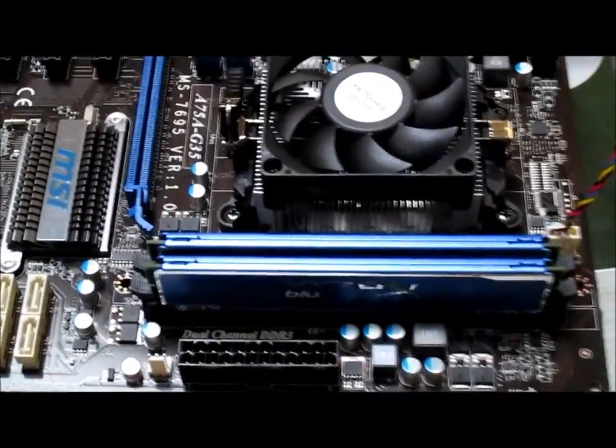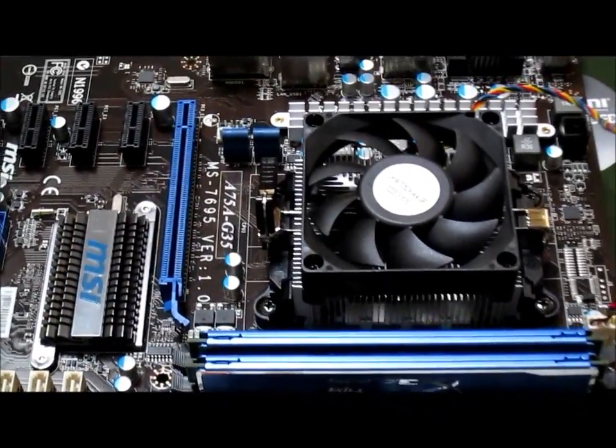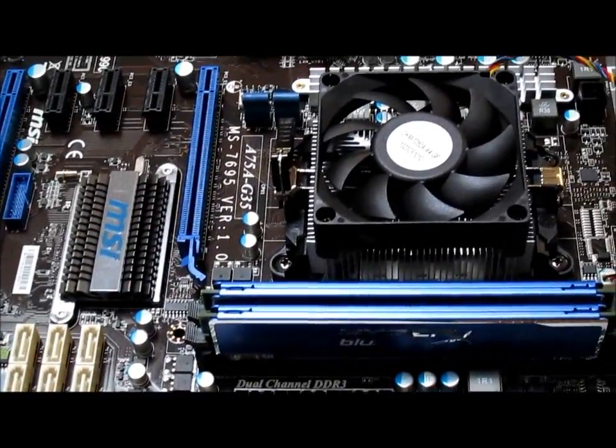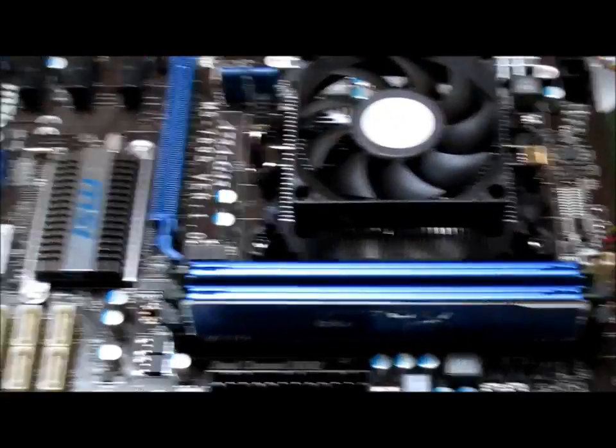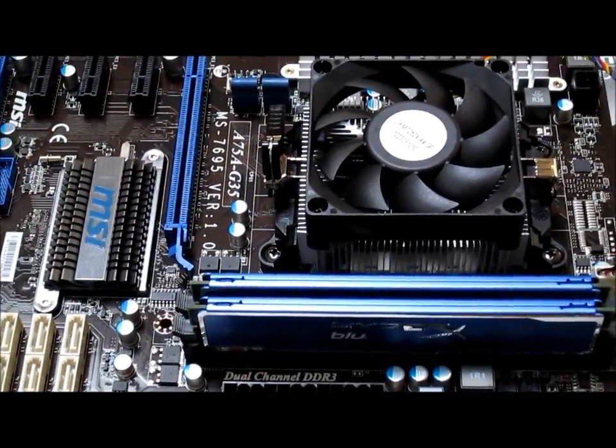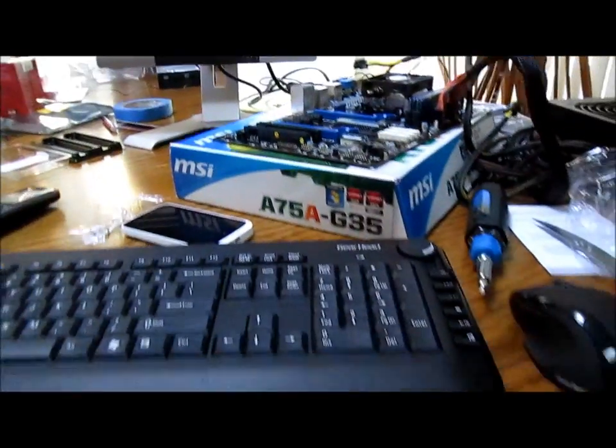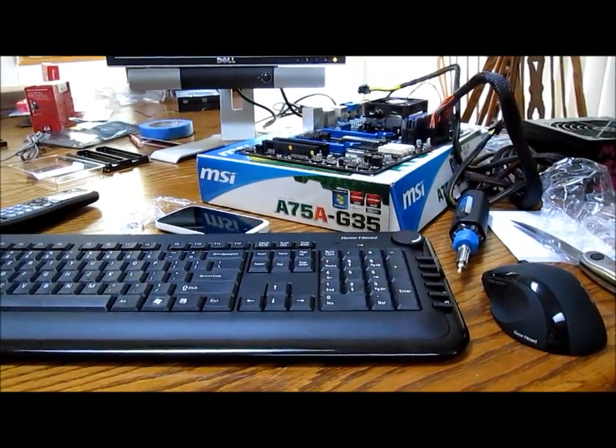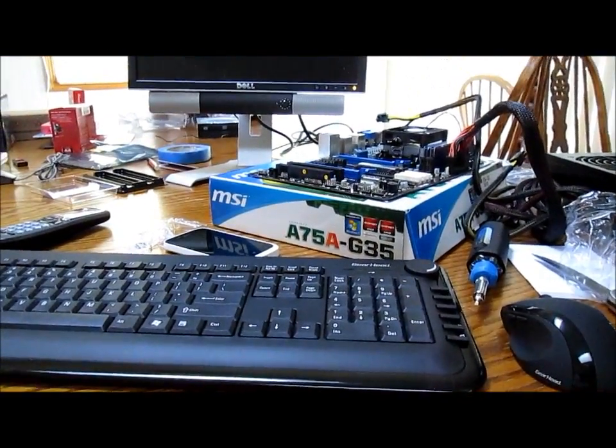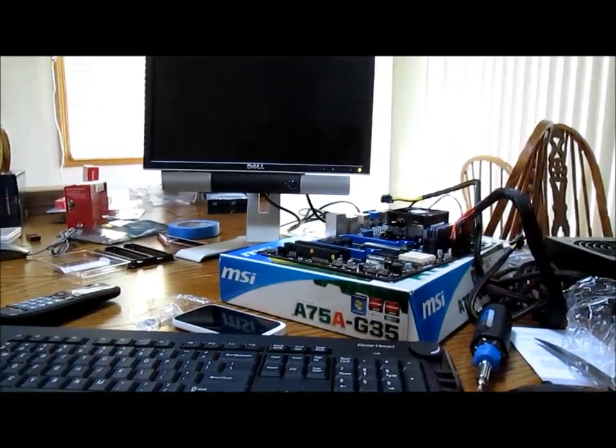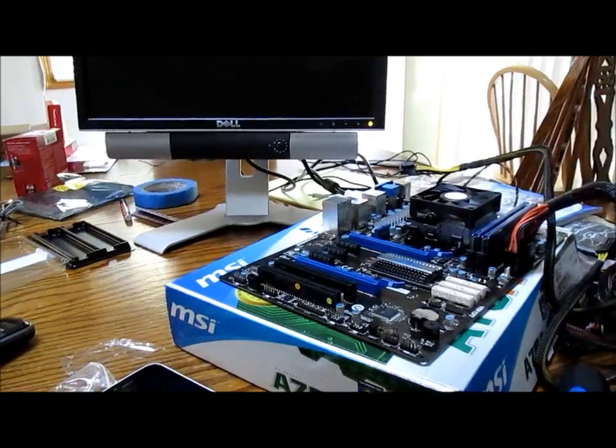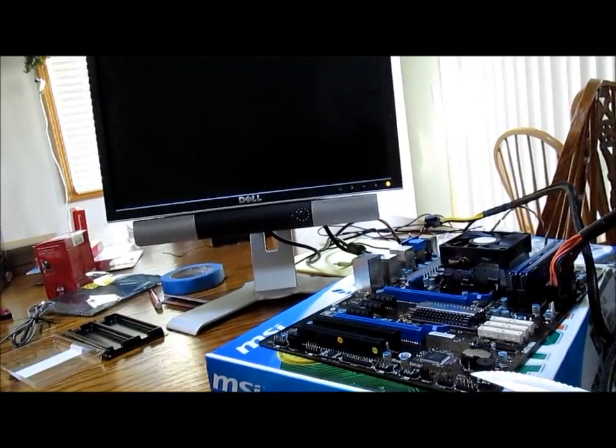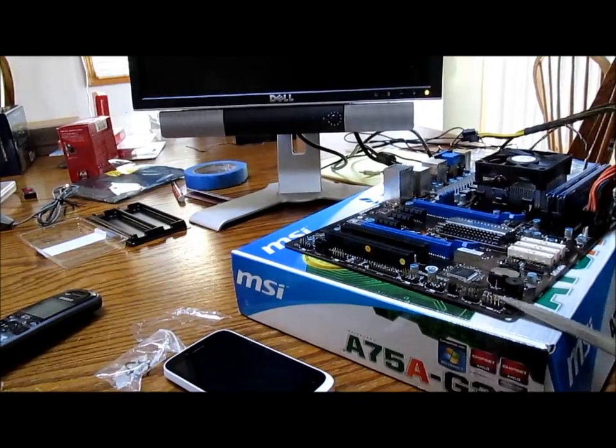So now I'm going to hook up the power supply and do a post-test to make sure that everything here is alright. So I unboxed the GearHead keyboard and mouse and connected it to the motherboard. And now I'm going to do a post-test and see if I can get into the BIOS.